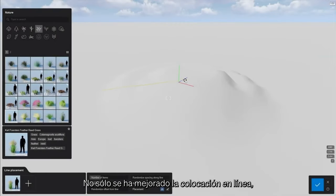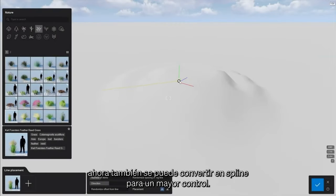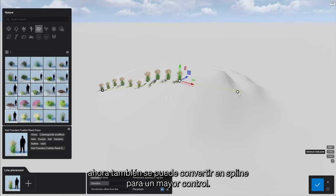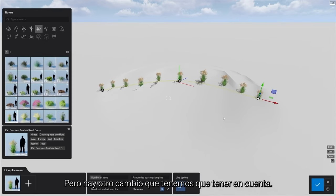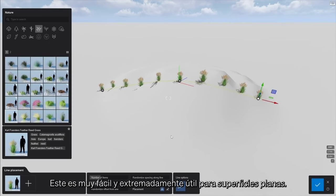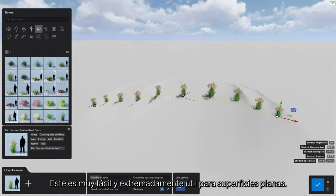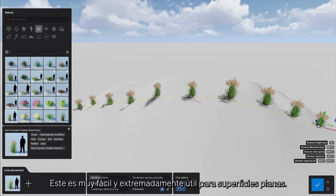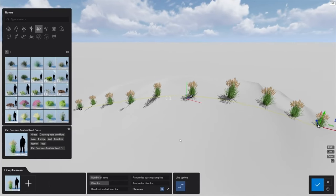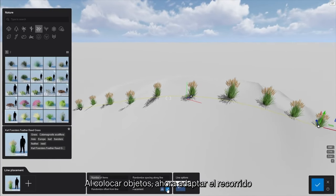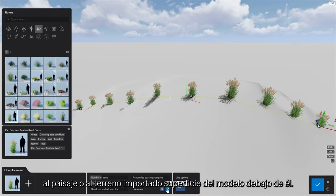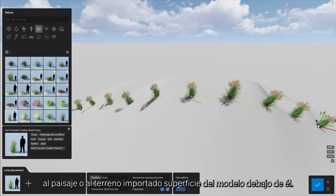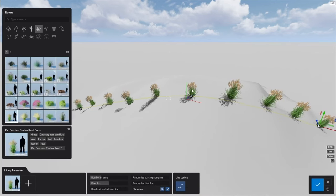Not only has the line placement curve been converted to a spline for easier control, but there's another change to keep in mind. This one is so easy and extremely useful for surfaces that aren't flat. When placing objects, you'll now be able to project the path onto the landscape or imported model surface beneath it.